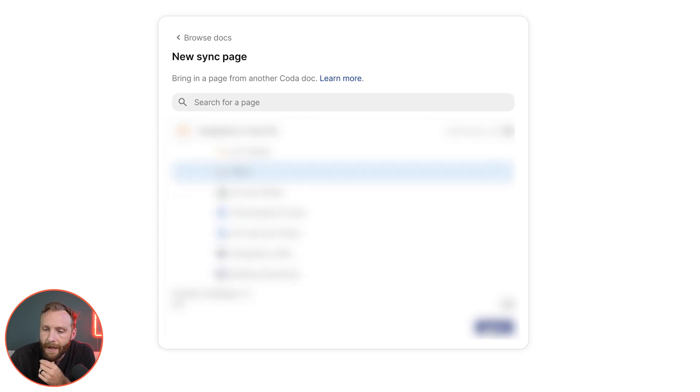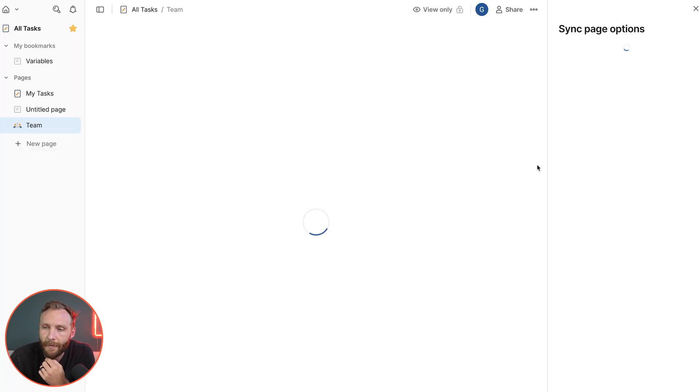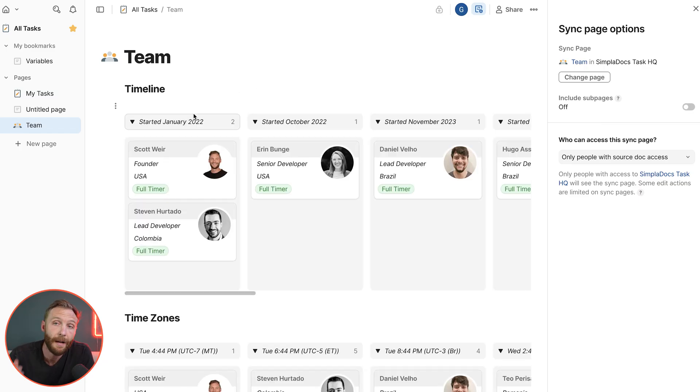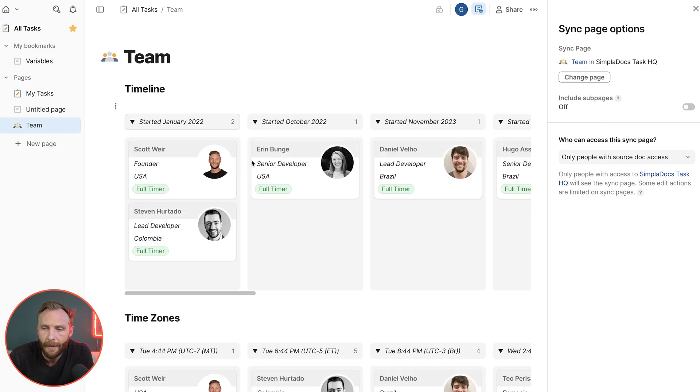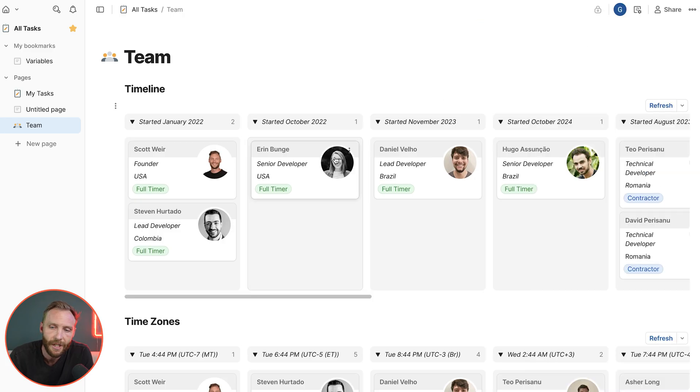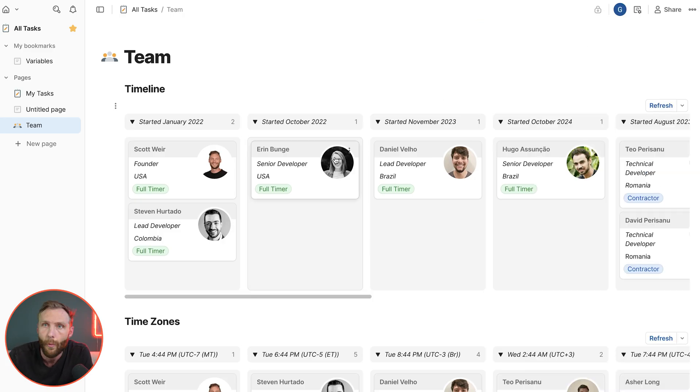This is a great page to have. This is the team that we work with. Once you bring it in, this is going to be in real time sync. This is a page from another document that is in real time sync. So any changes that are made on the document from which this page came will show up in here immediately.